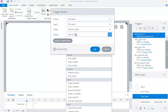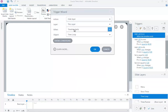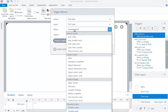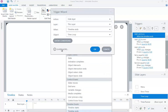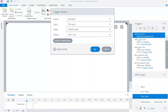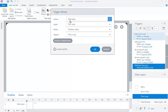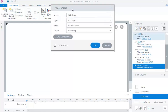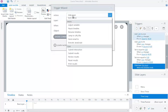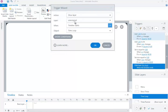Hide this layer when the Time Loop layer timeline ends. Show layer Time Loop when the Time Loop layer timeline ends.